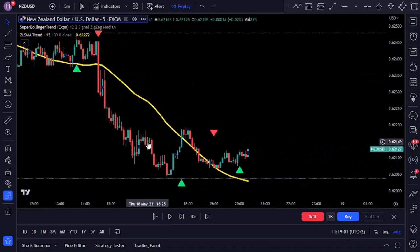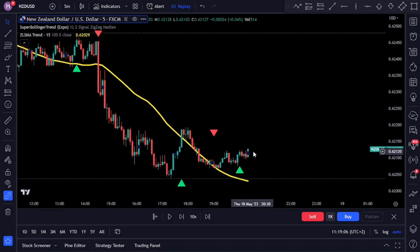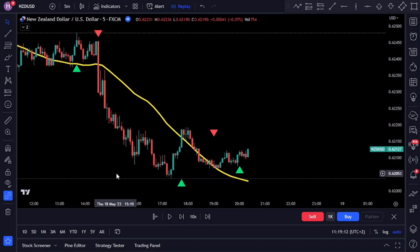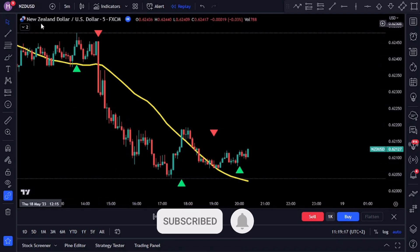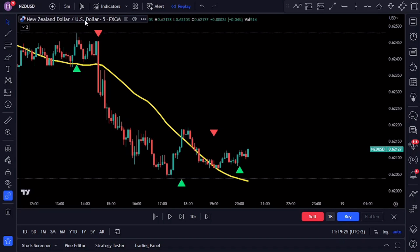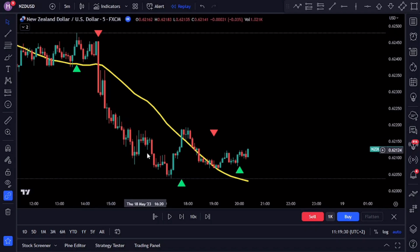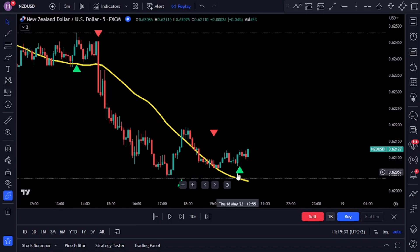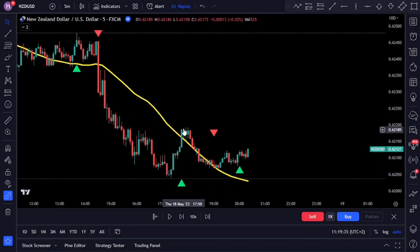Having completed all the essential modifications, let's now explore some trading examples. First, the rules for entering a long position. On the chart we have the New Zealand dollar against the US dollar on a five-minute time frame. First, we need to wait for the SBT indicator to give us a buy signal. Additionally, we want to make sure that the price action is above our baseline, which is the Zero Lag SMA indicator.